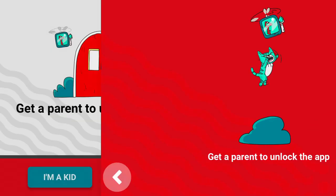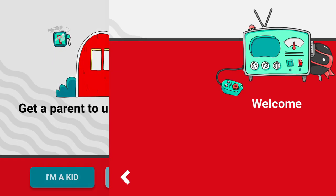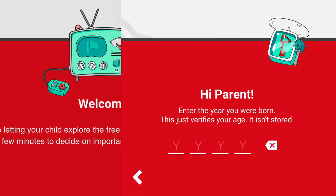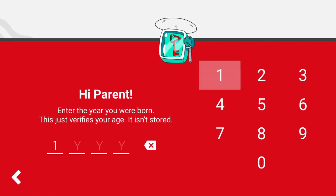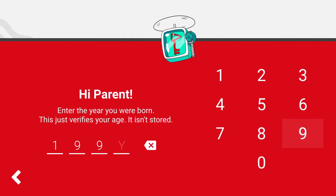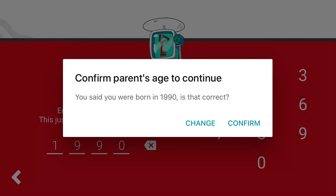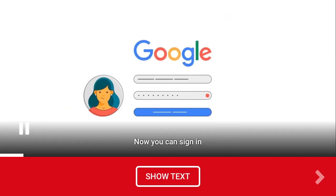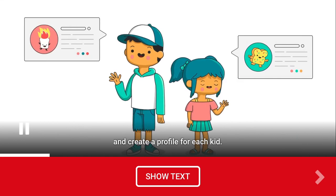So if you select 'I'm a kid', it's not possible, but if you select 'I'm a parent', you need to enter your information.